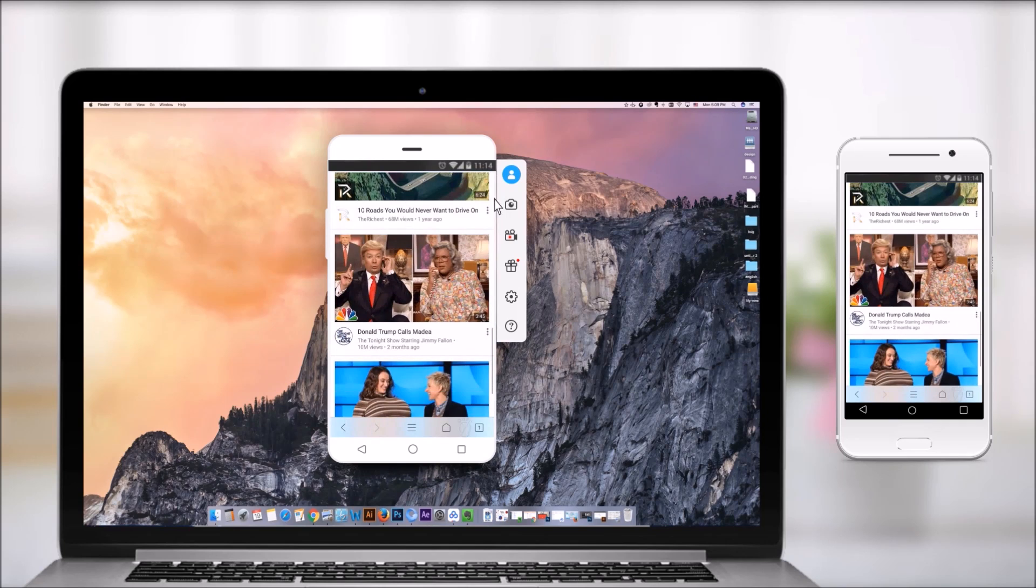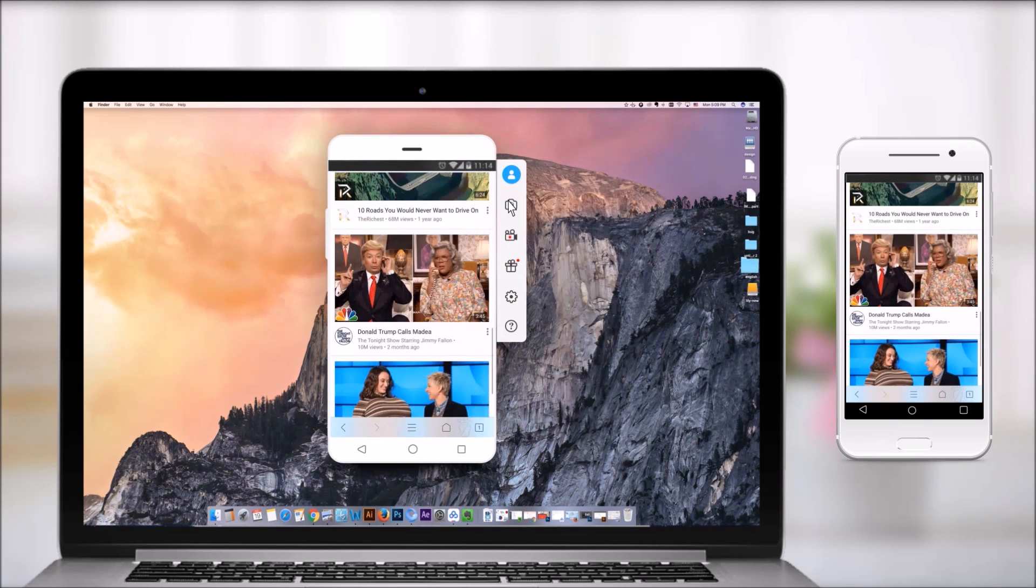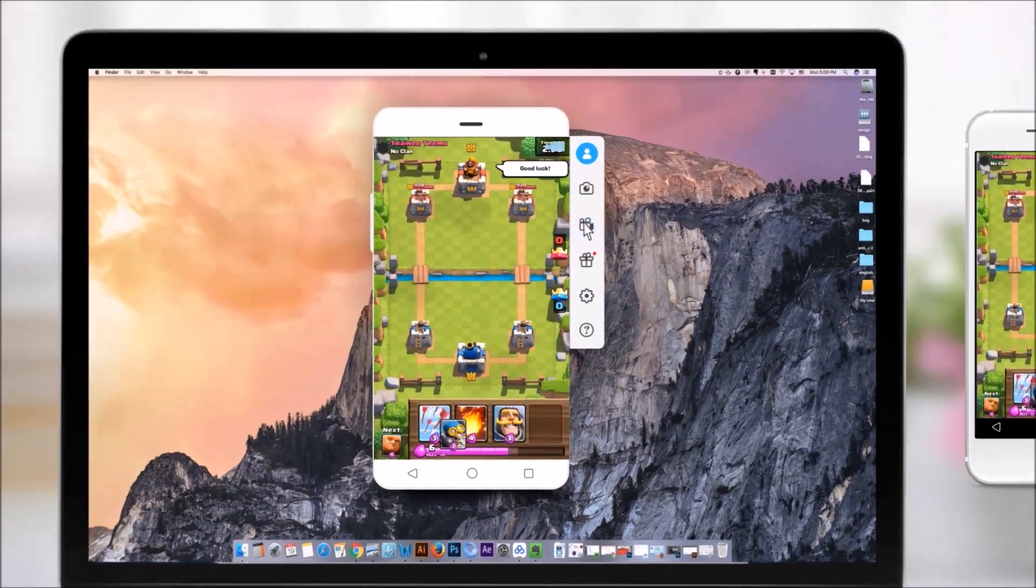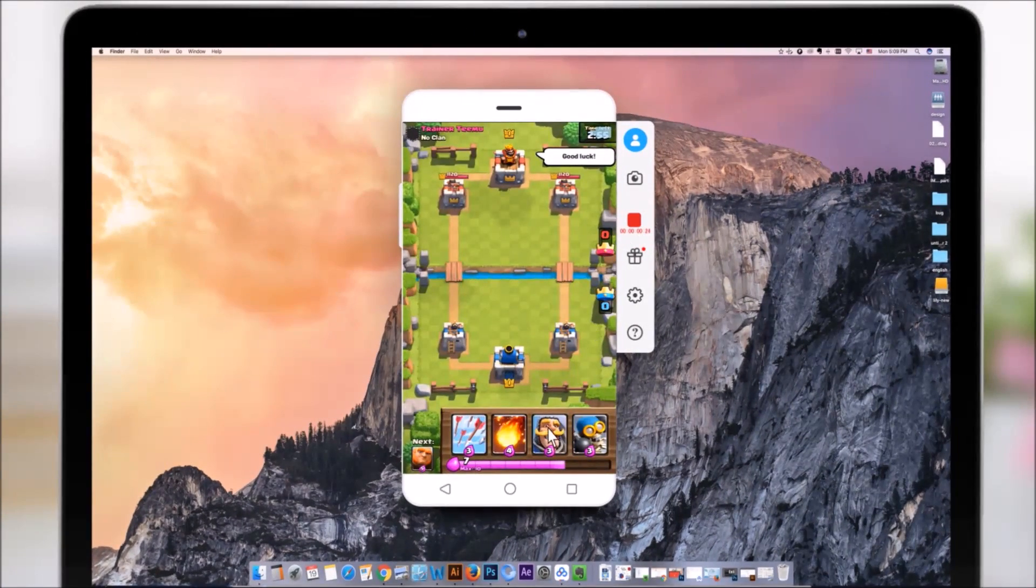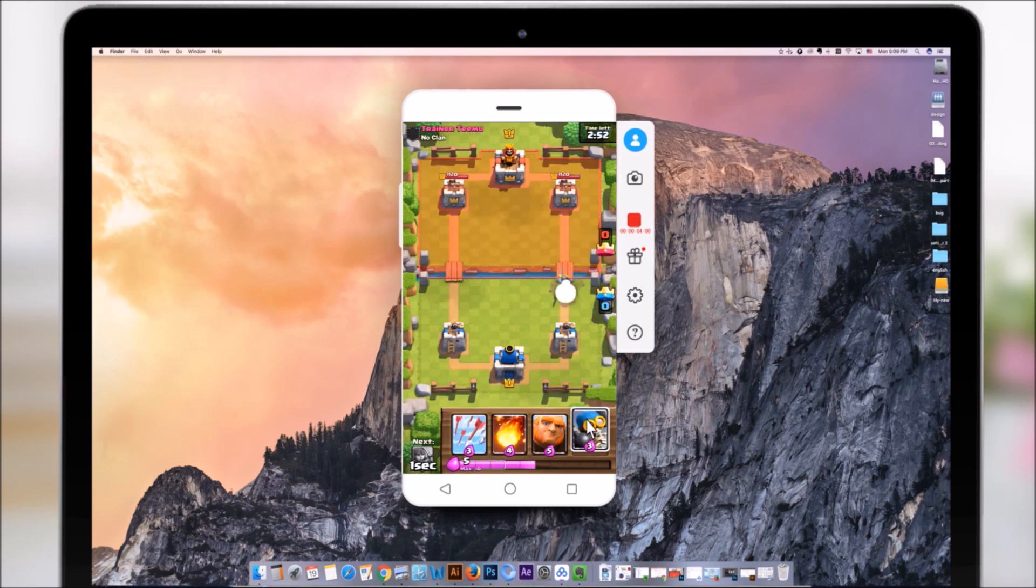Take screenshots anytime you want. Record every glorious moment while playing mobile games on PC and upload them to YouTube.